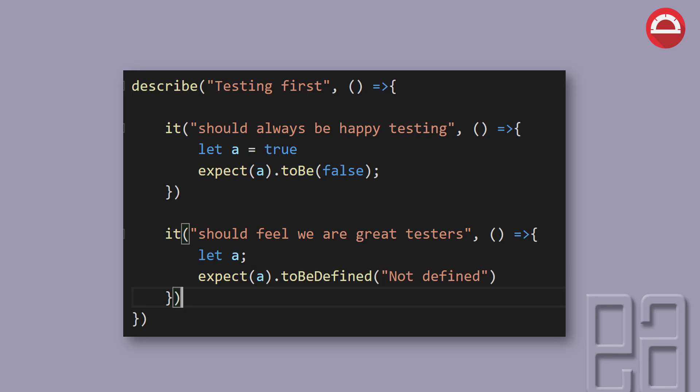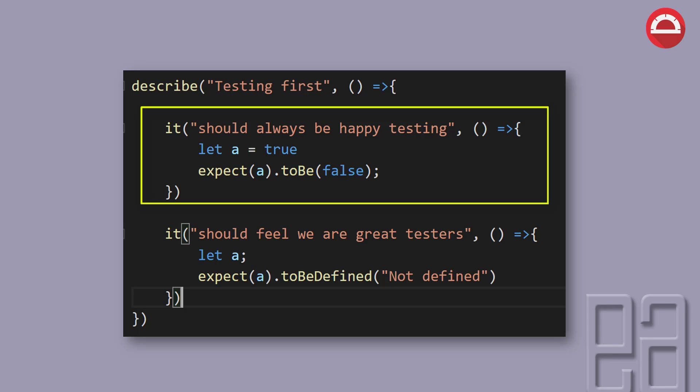For instance, we have a code block in here. The first code block of the it. It says let a equals true. And the expect here is expect a to be false. So if we say expect a to be false, which means it's going to return as an exception while we run this particular code.